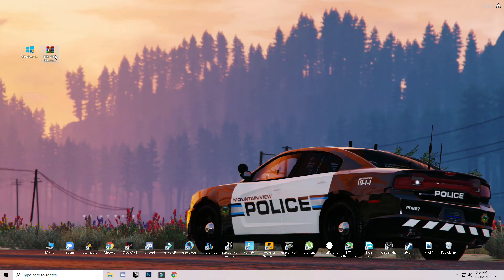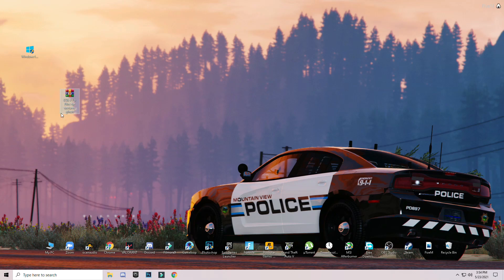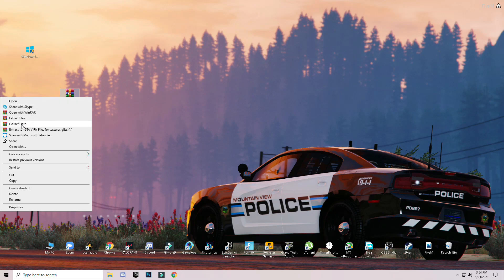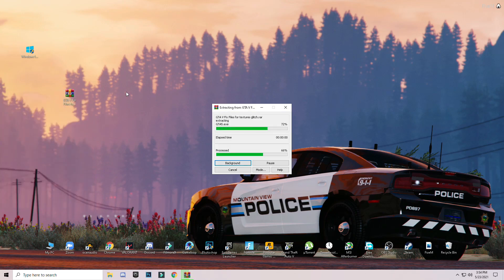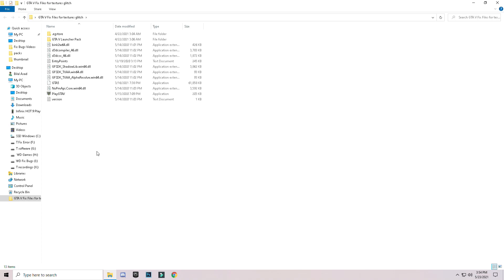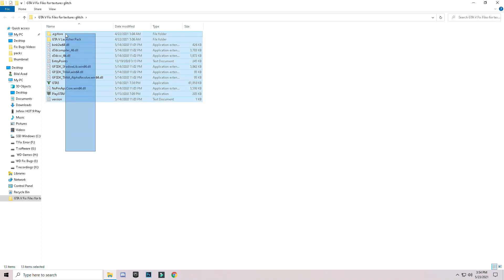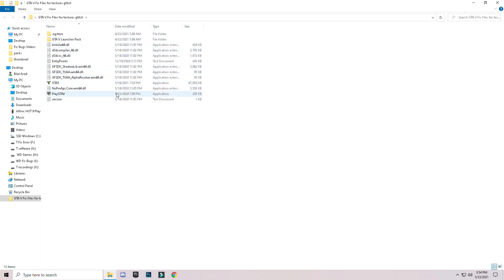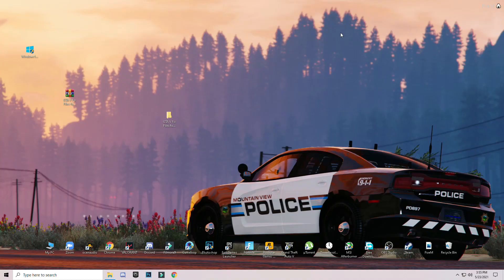After that, download the pack linked in the description. Simply click the link and you will go to the website — download the pack from there. After downloading, right-click on it and click Extract Here. Open the extracted folder and you will see the files inside. Minimize your browser windows.